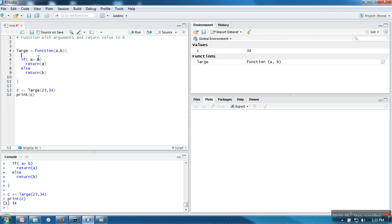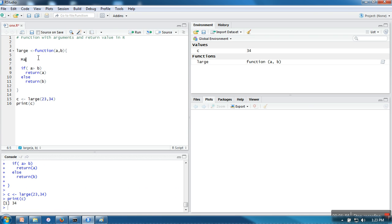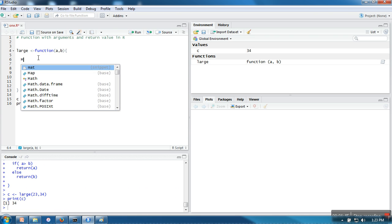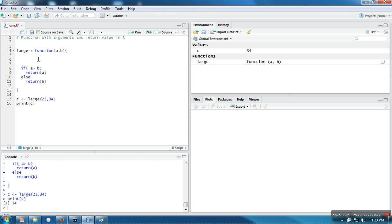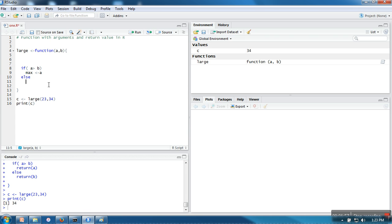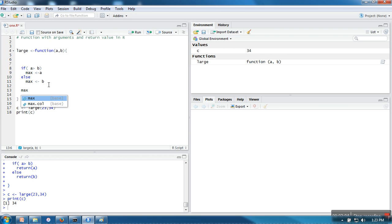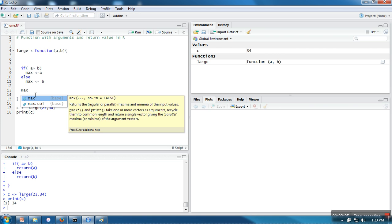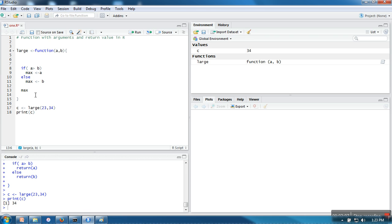Now let's say what will happen if you don't write return. So let's say I'm taking here max. So if a is greater than B I am putting value of a in max, and if this is not the case I am putting value of B. And at the end of this function I am simply writing max.